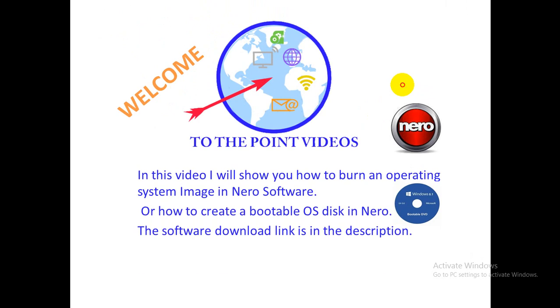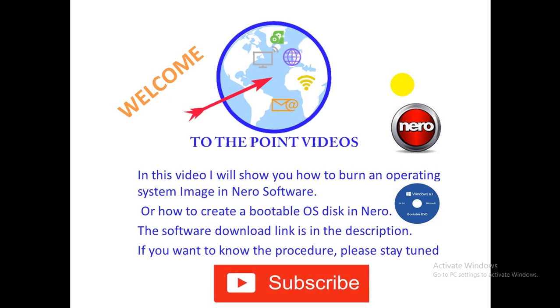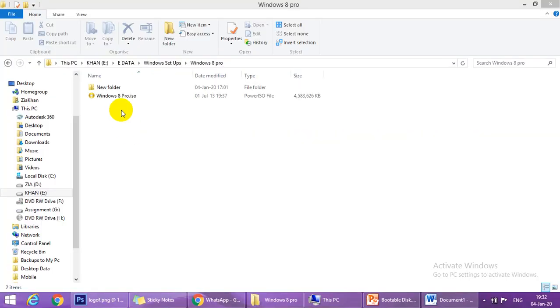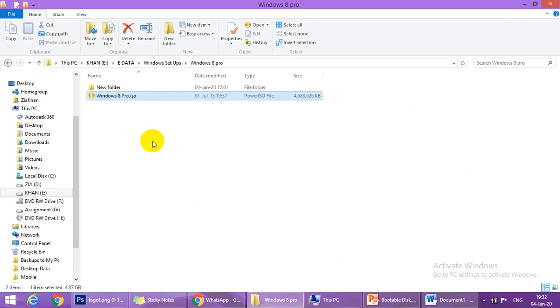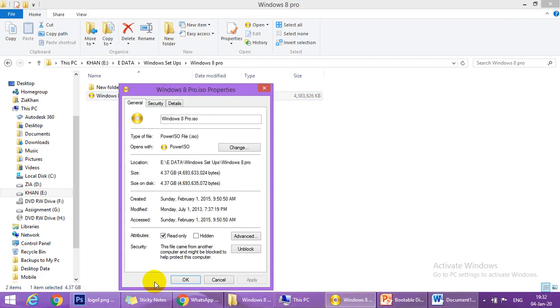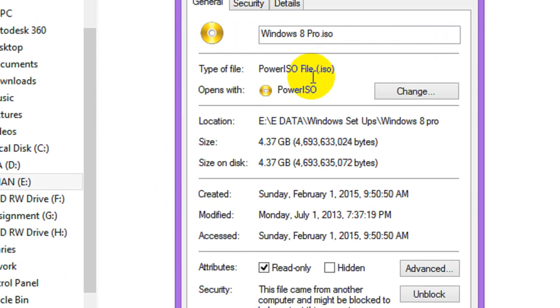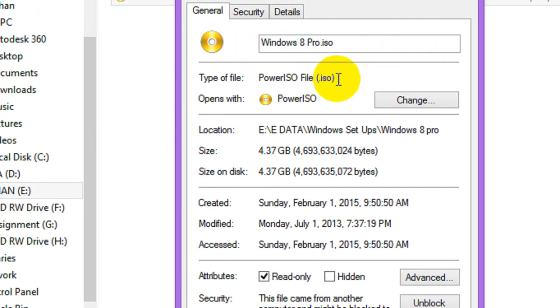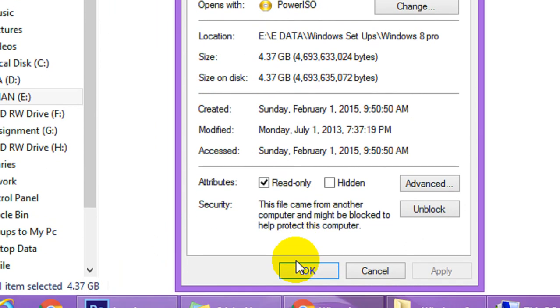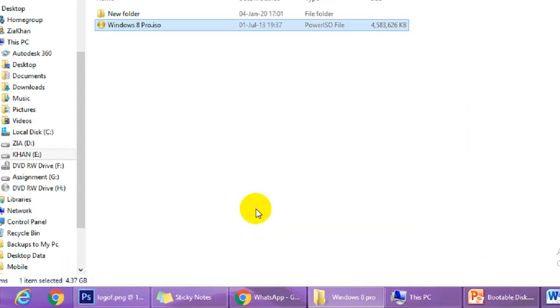I already downloaded Windows 8 Pro ISO image. Right click properties. Here the type of file is ISO and the size is 4.37 GB.